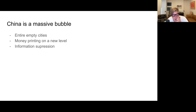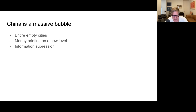China is itself a massive bubble — we have entire empty cities now. There is money printing on a level that even eclipses the US, and we have no reliable statistics due to information suppression. We can't trust anything.